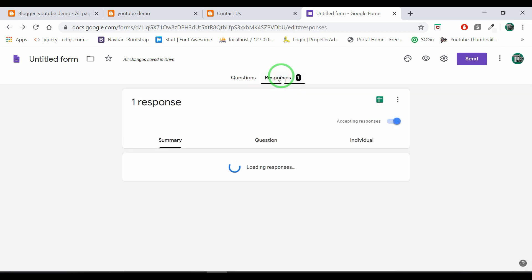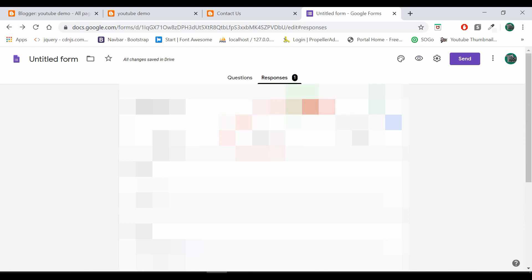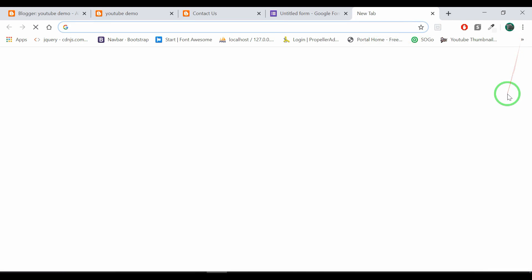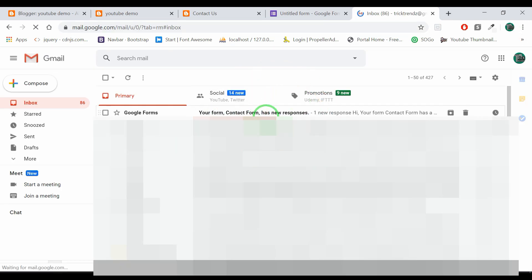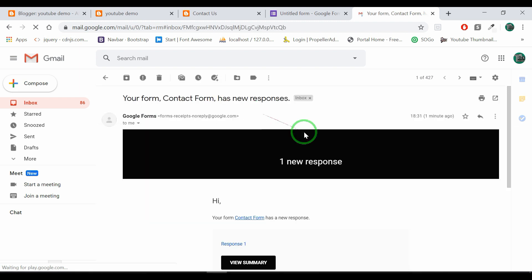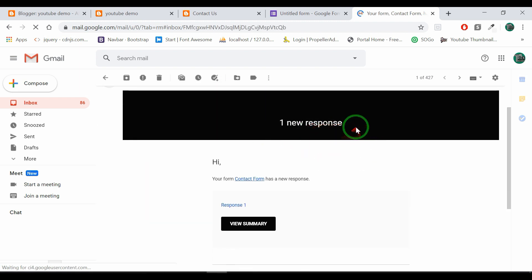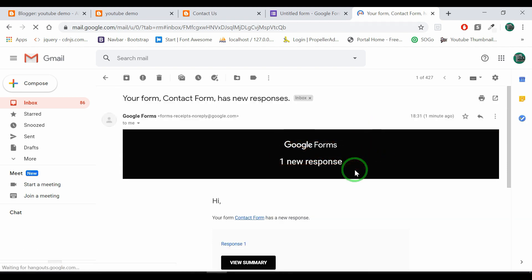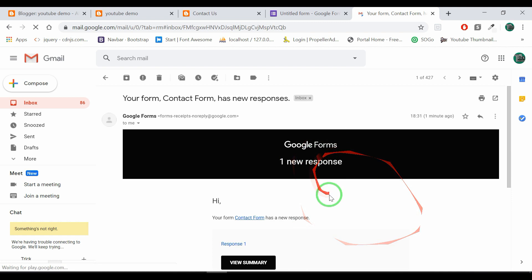Now click the Submit button and let's submit all the details. The message and phone number will be usable. Now let's open the email and write an email.